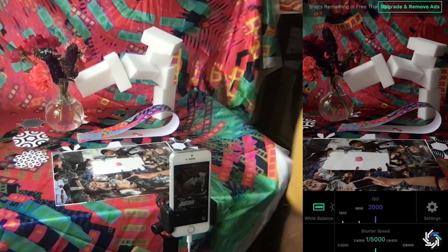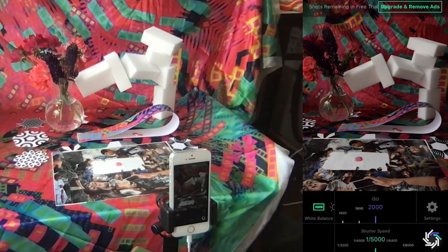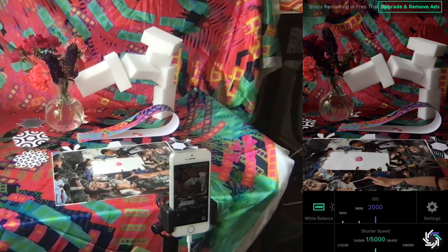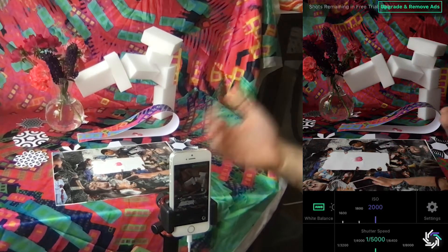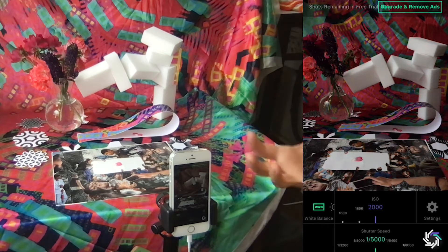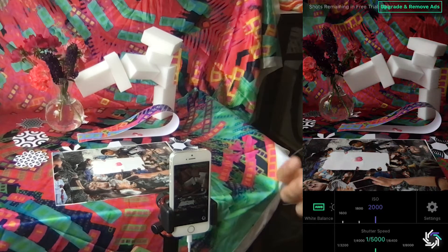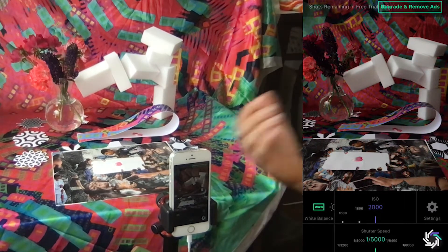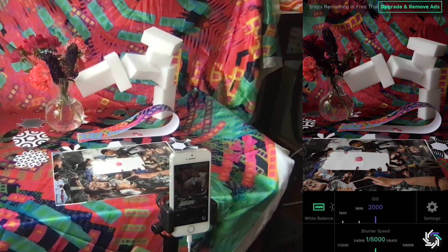Hi there! We are here in the studio and I've got a nice little still life setup with some two-dimensional and three-dimensional elements. I'm going to use this as a demo for the Raw Plus iOS app, which gives us some more fine-tuned control over exposure settings on our smartphone or tablet cameras.